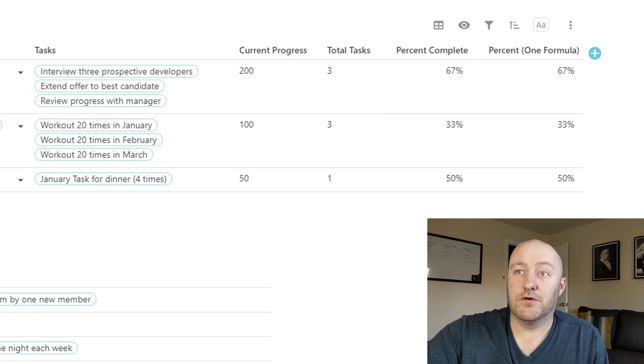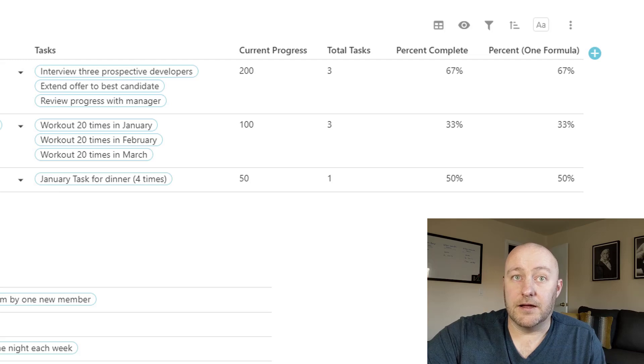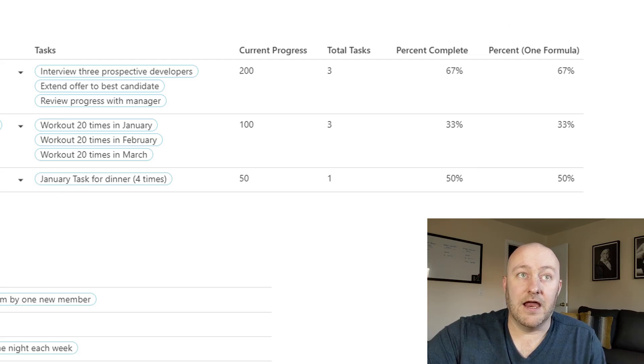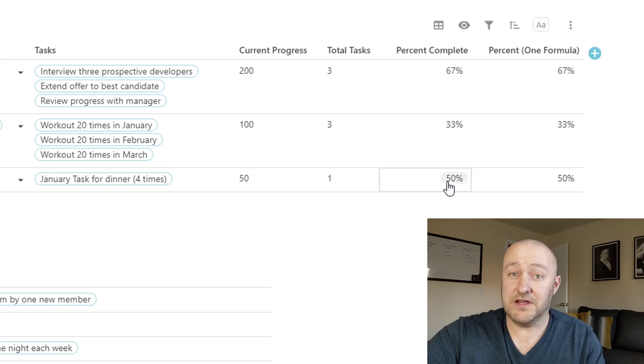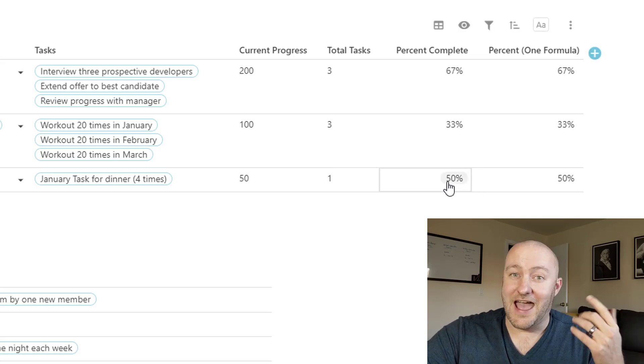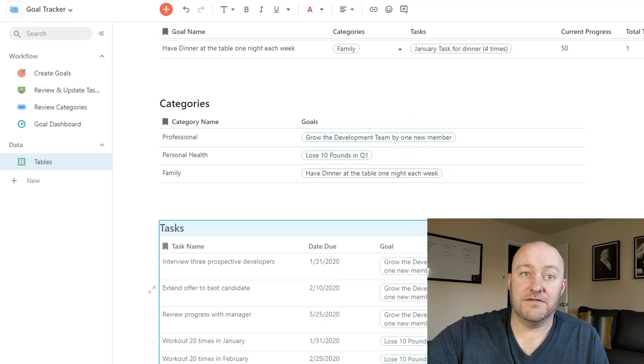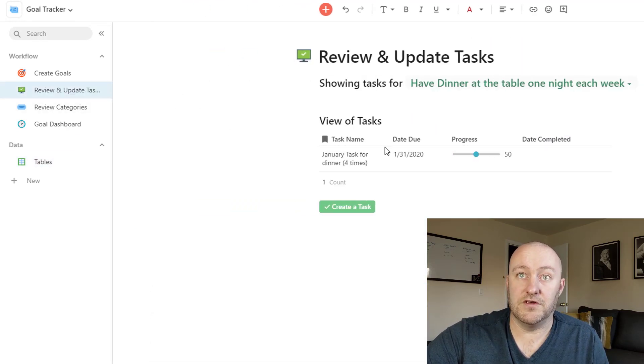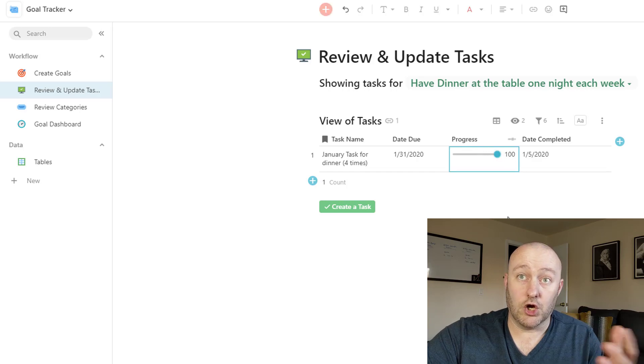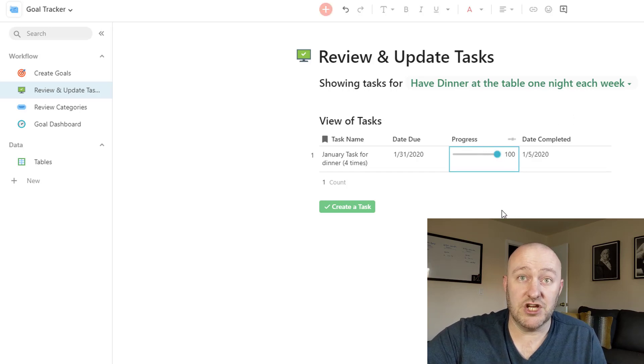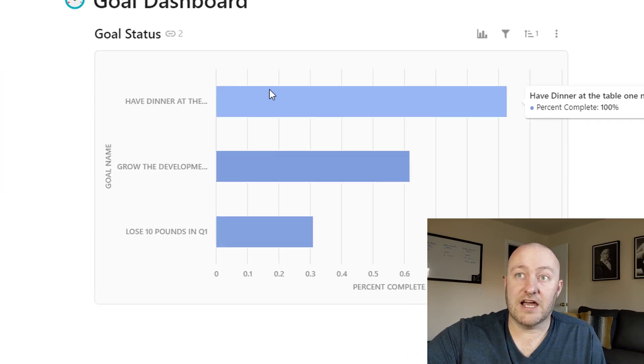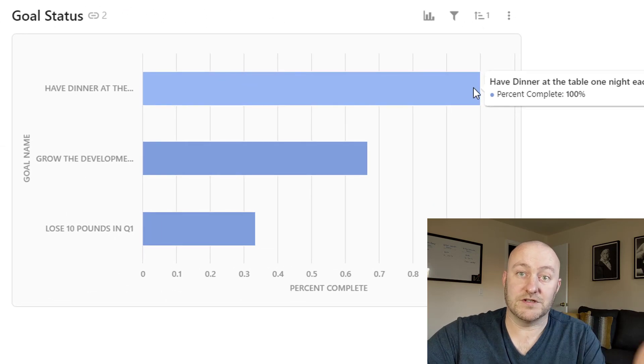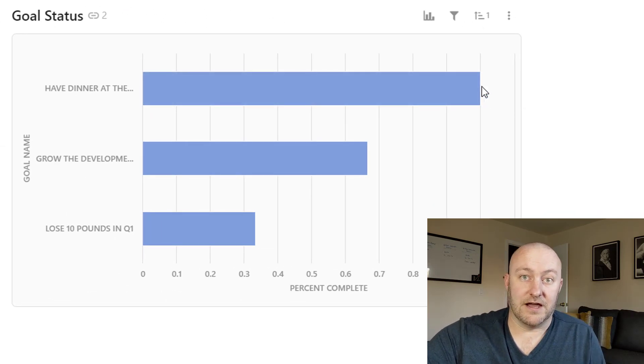And so if we're looking at having dinner one night a week with our family, and then we look at this, we're saying, this is 50% complete. We have one task and it's marked at 50. If that task were upgraded, so again, let's go back to our review and update. Let's say we met our goal for the month of January. Then when we go to our goal dashboard, we're going to see this at 100%. It's completely filled up.